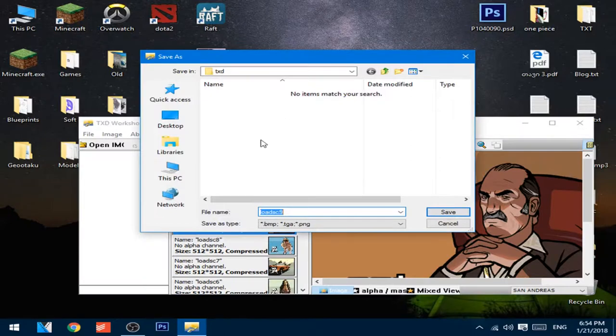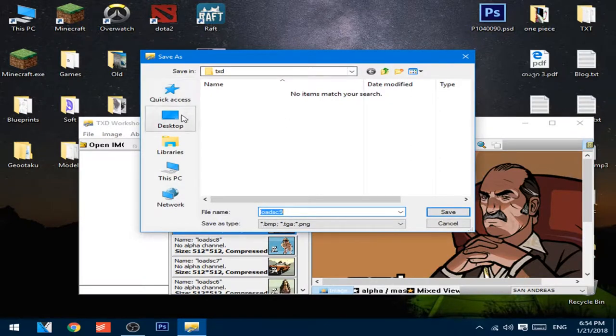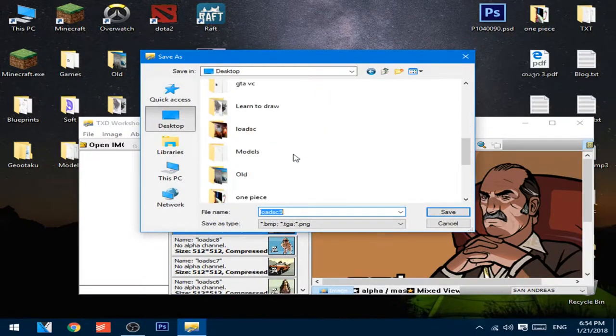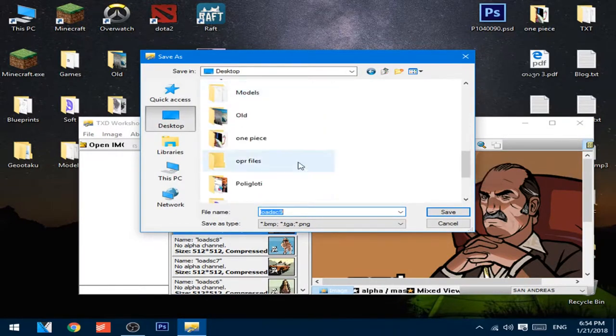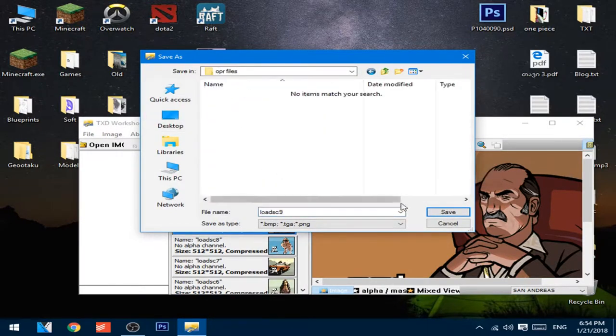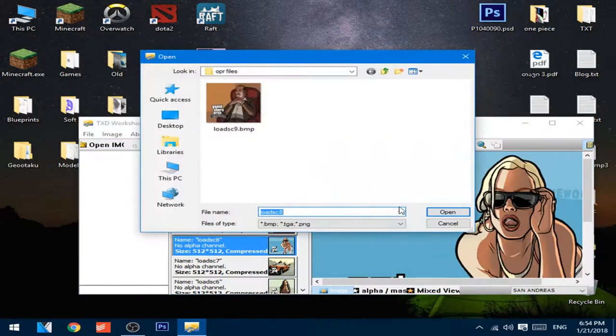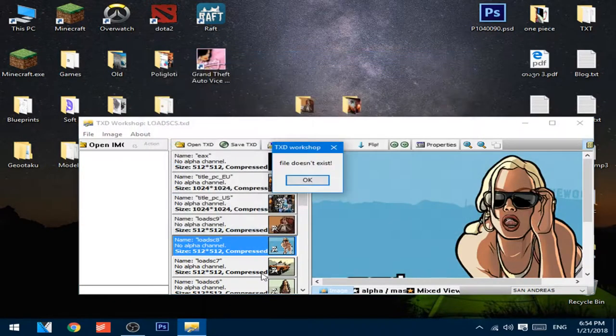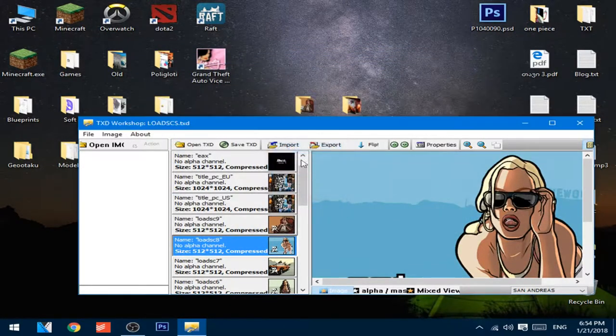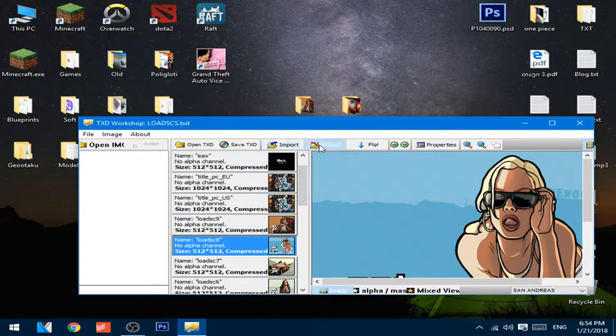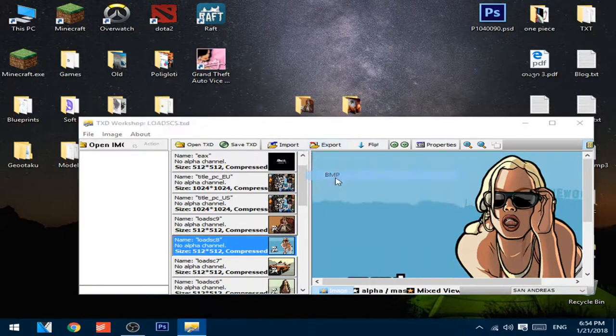Export as BMP, go to desktop in the folder that you created. Export.